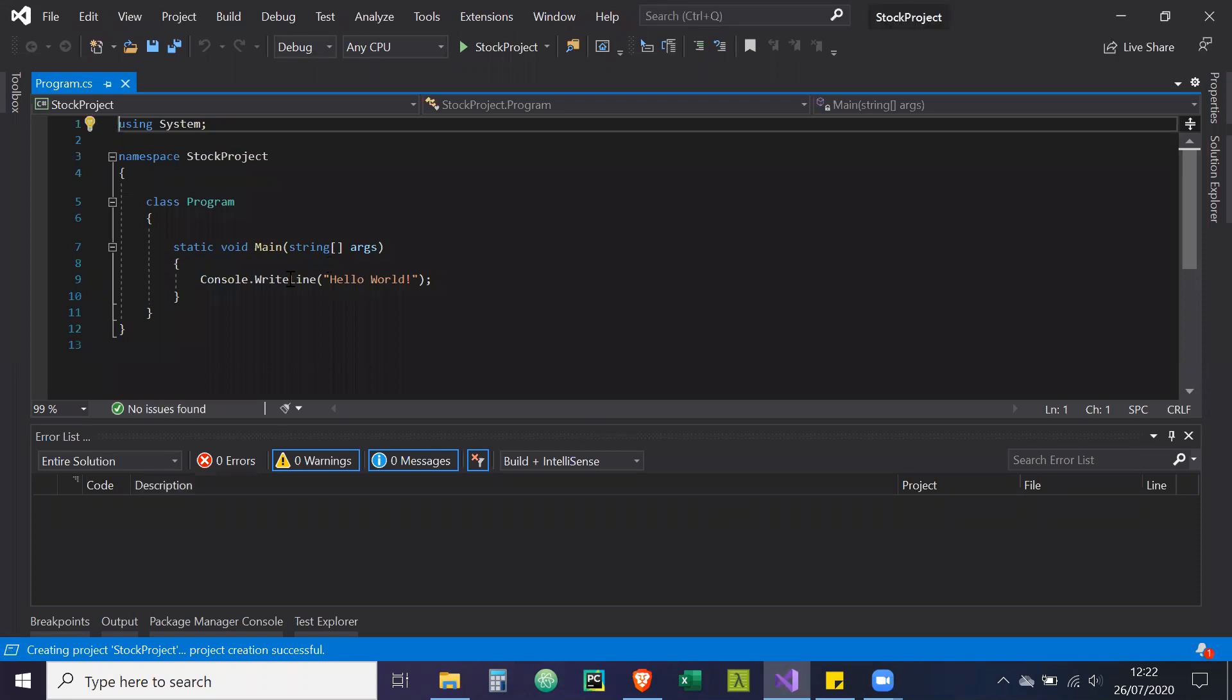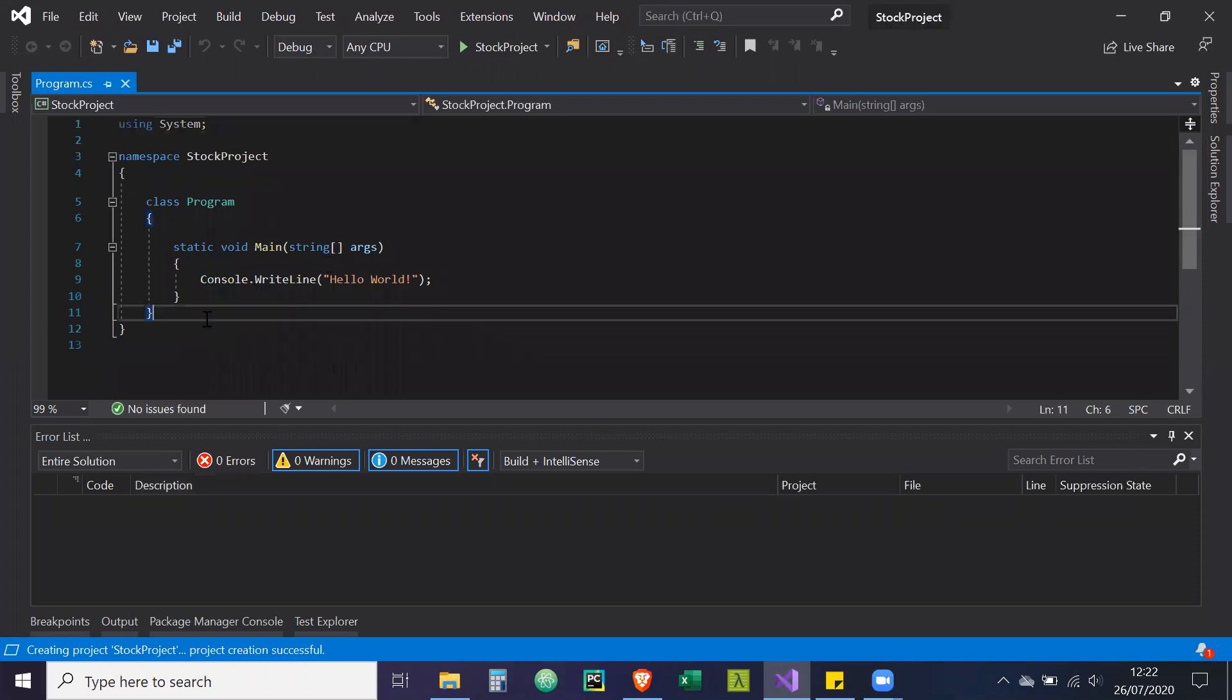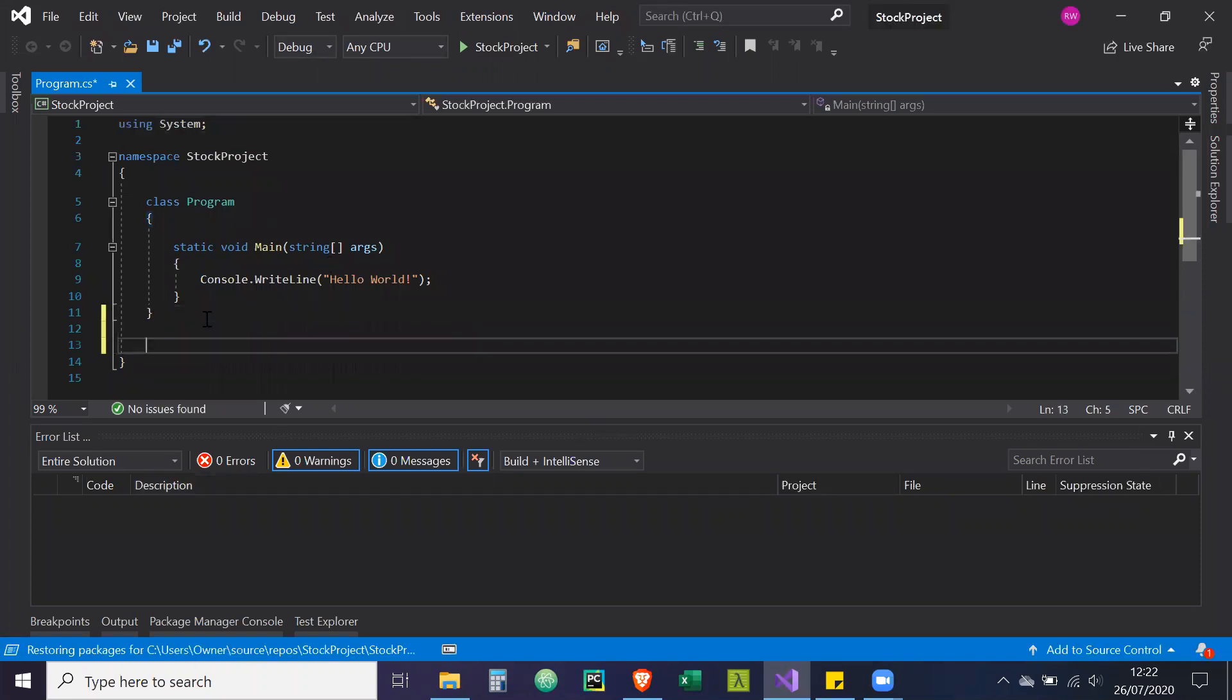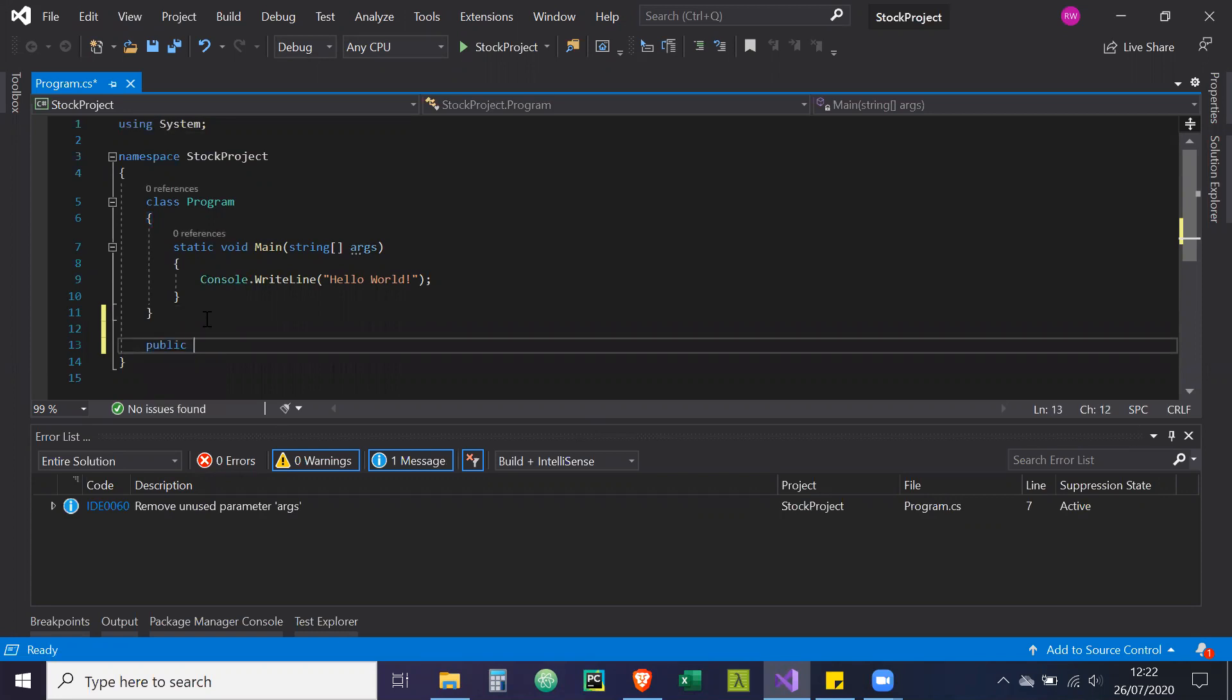So as you know, we've got our main program where everything will run out of. And what we're going to do now first is we're going to create a connection-like object. So we're going to call it public class AV connection.